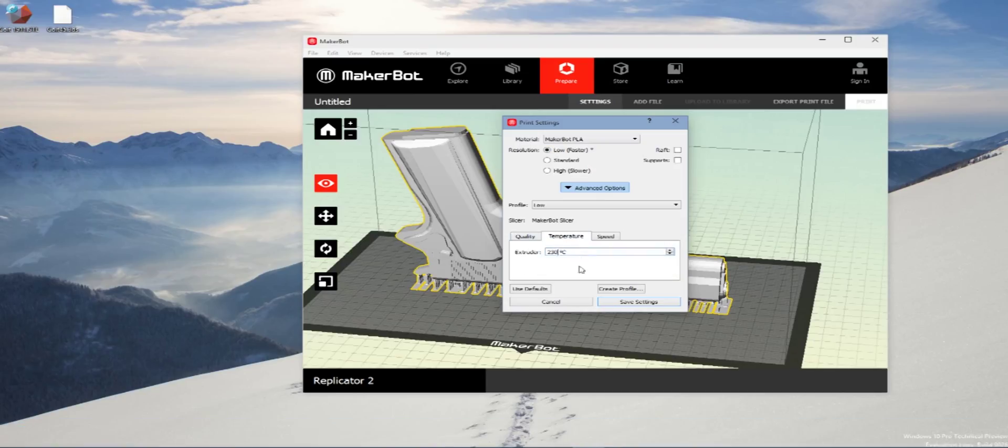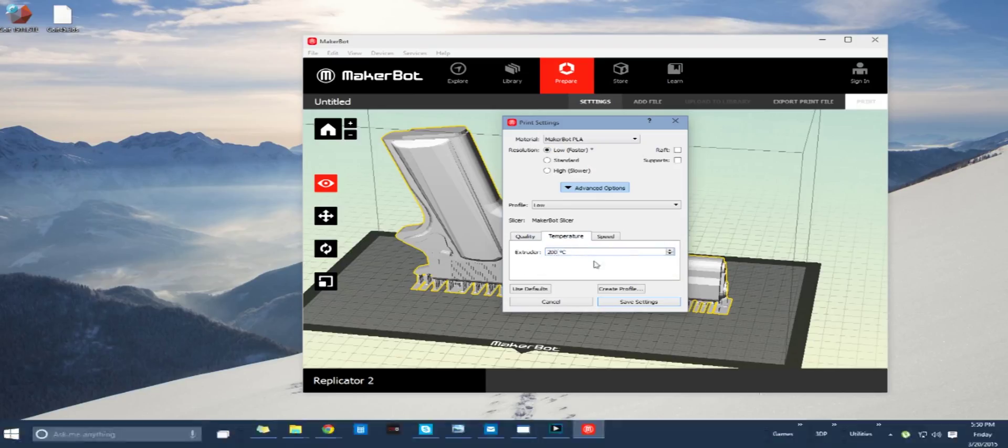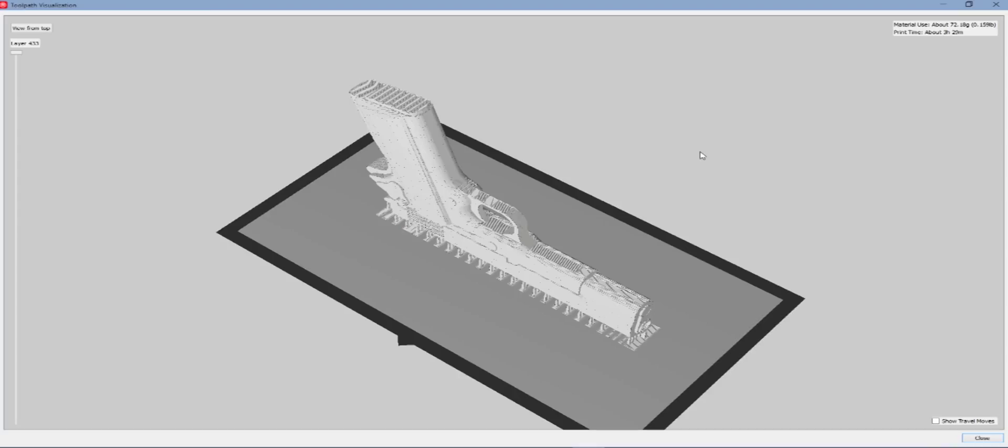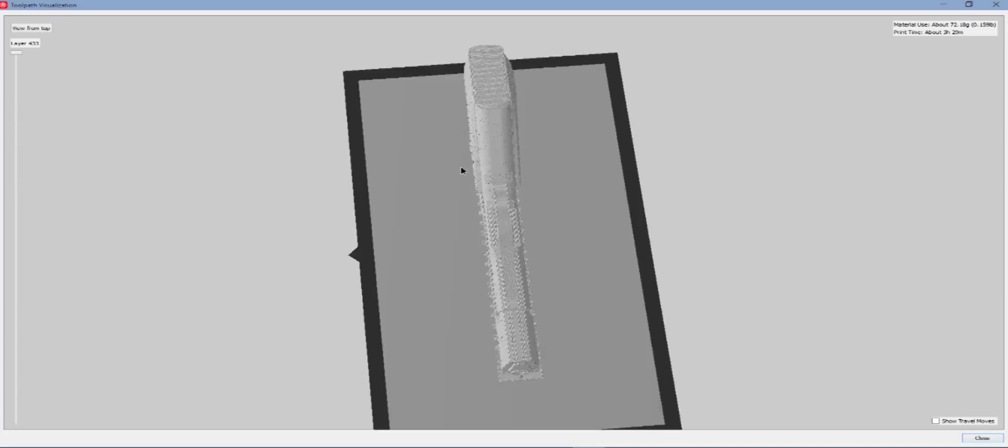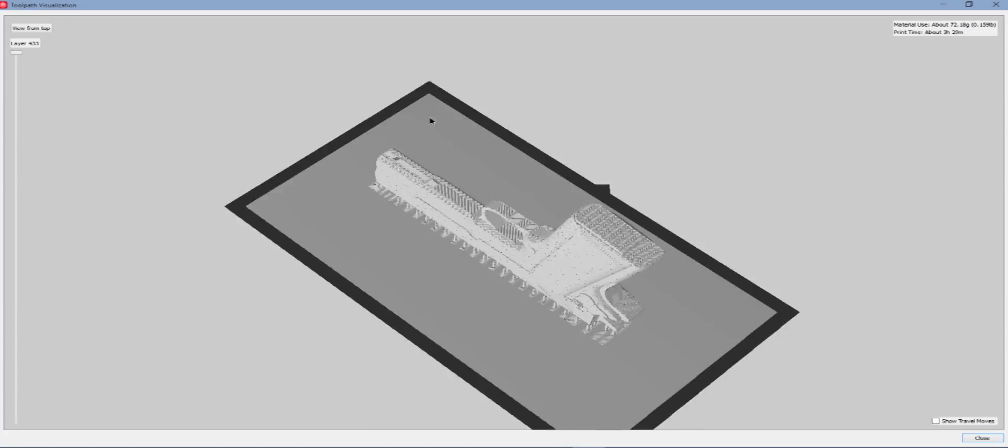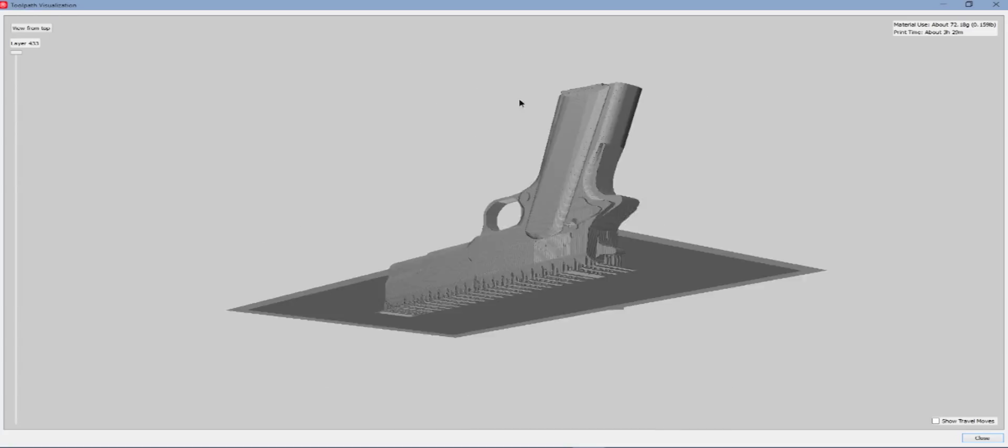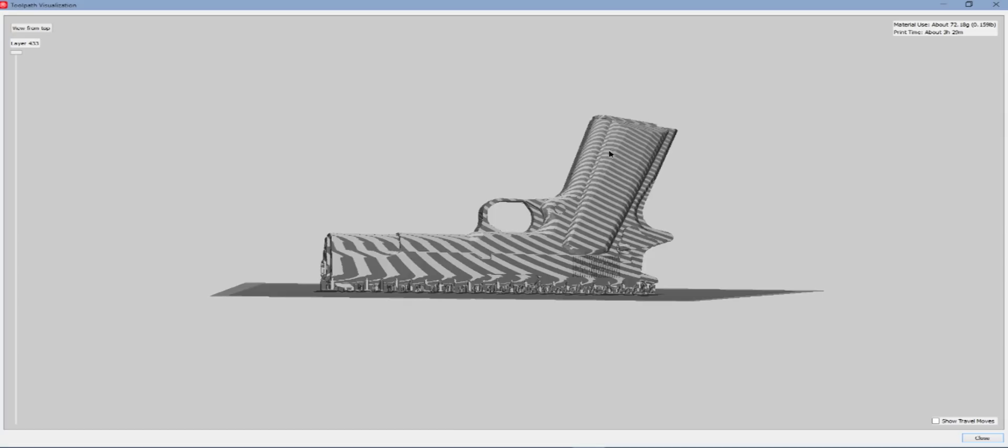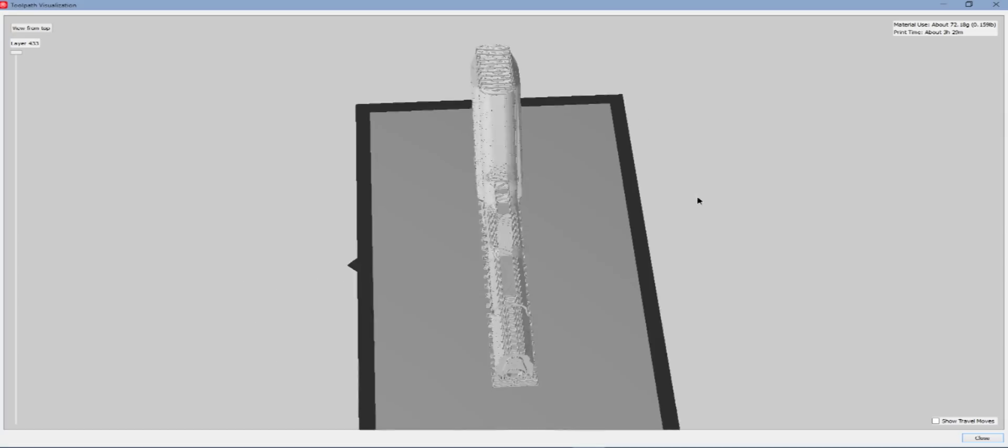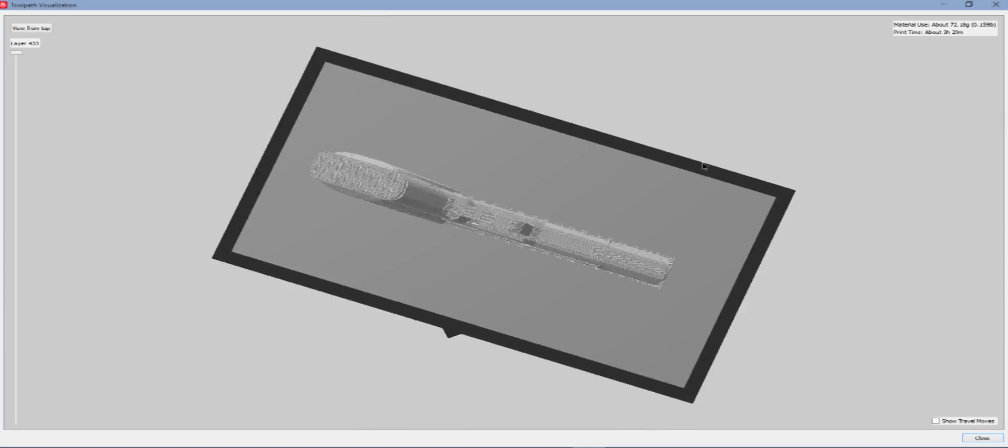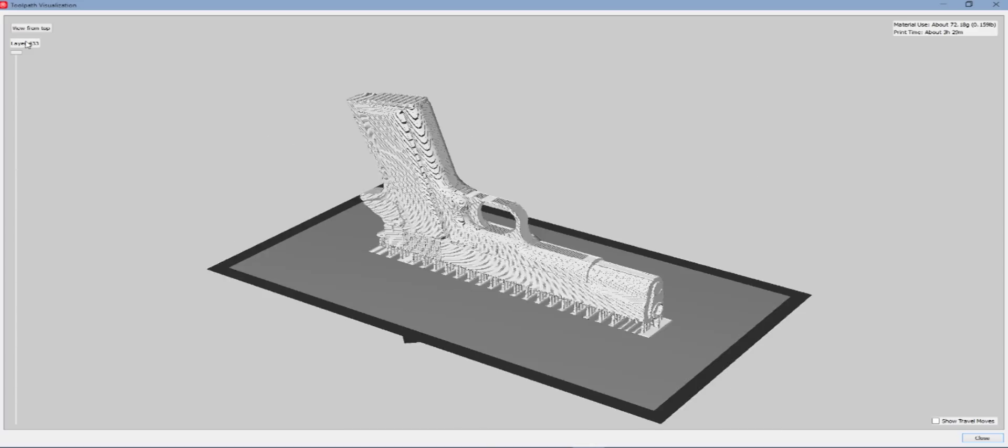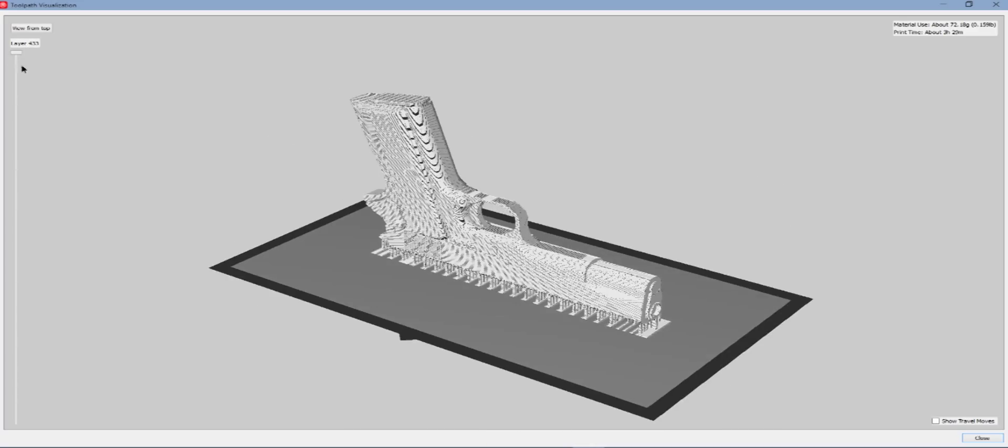So we're going to bring it back into MakerWare and make sure that we slice at 0.3, 200 degrees Celsius. We're working with teal. Works best, we're not going to get any strings.